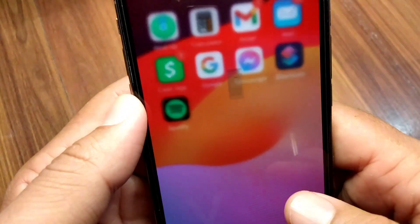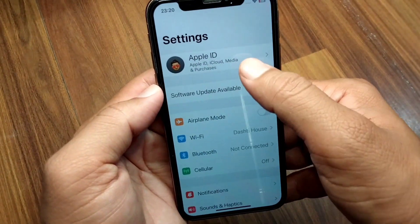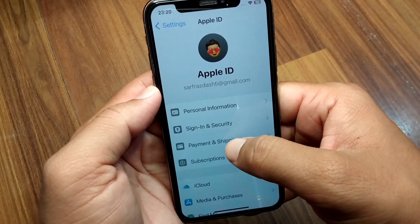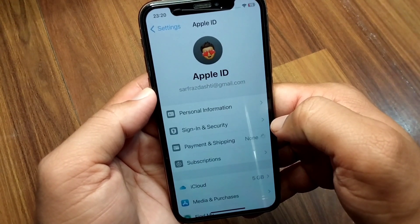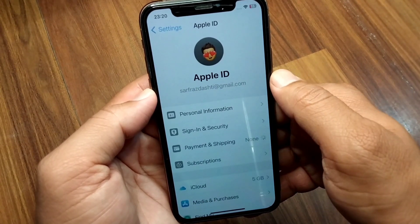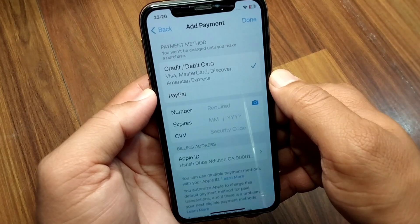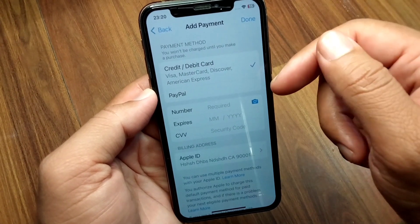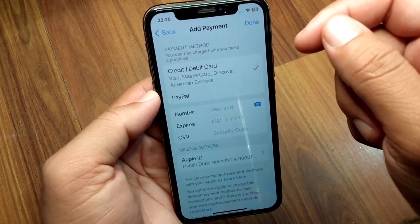First of all, go back to your home screen and open Settings on your device. Tap on your profile, then tap on Payment and Shipping, and wait for a few seconds. From here, you have to simply remove your payment method one time — go ahead and remove it from your device.